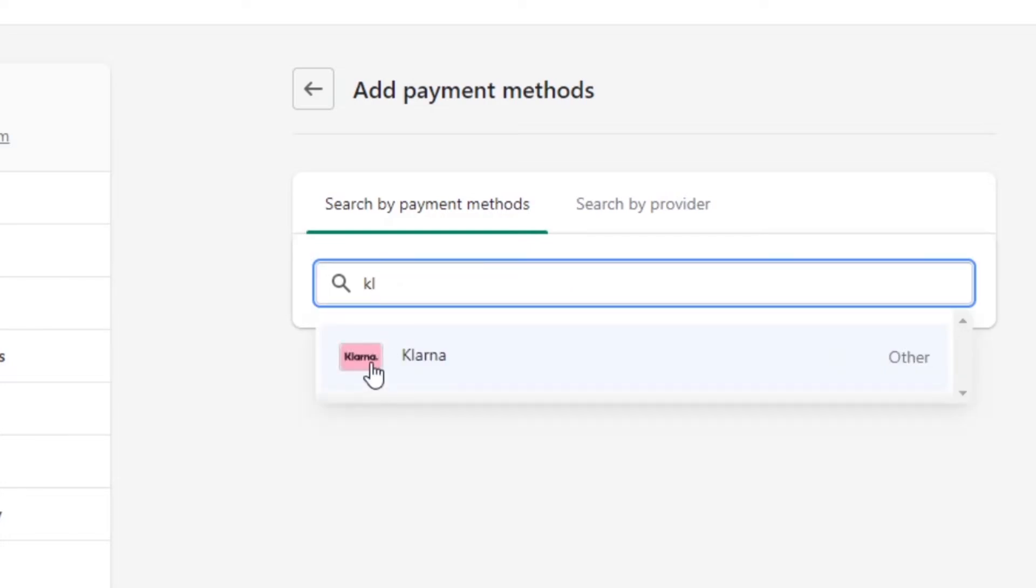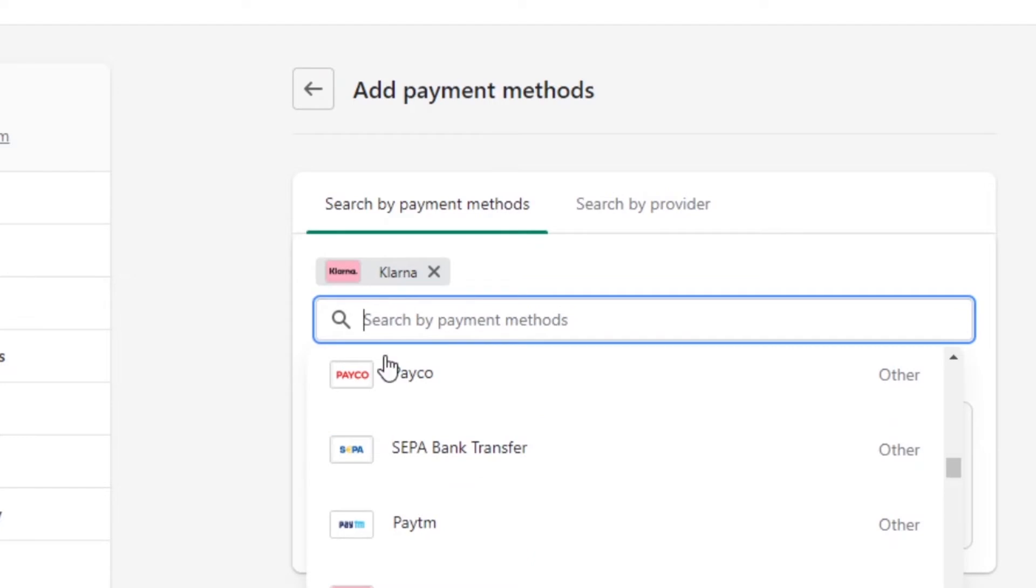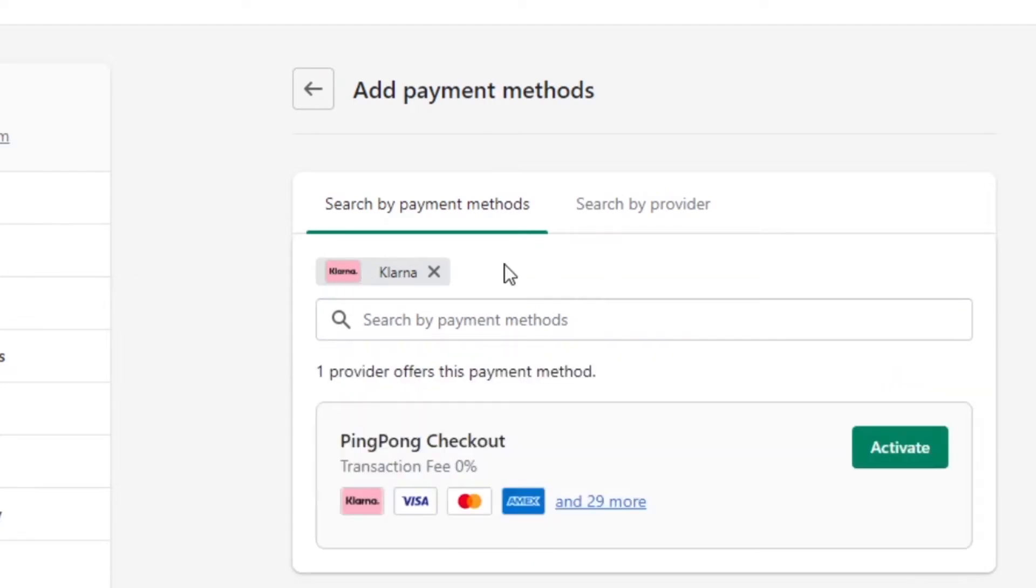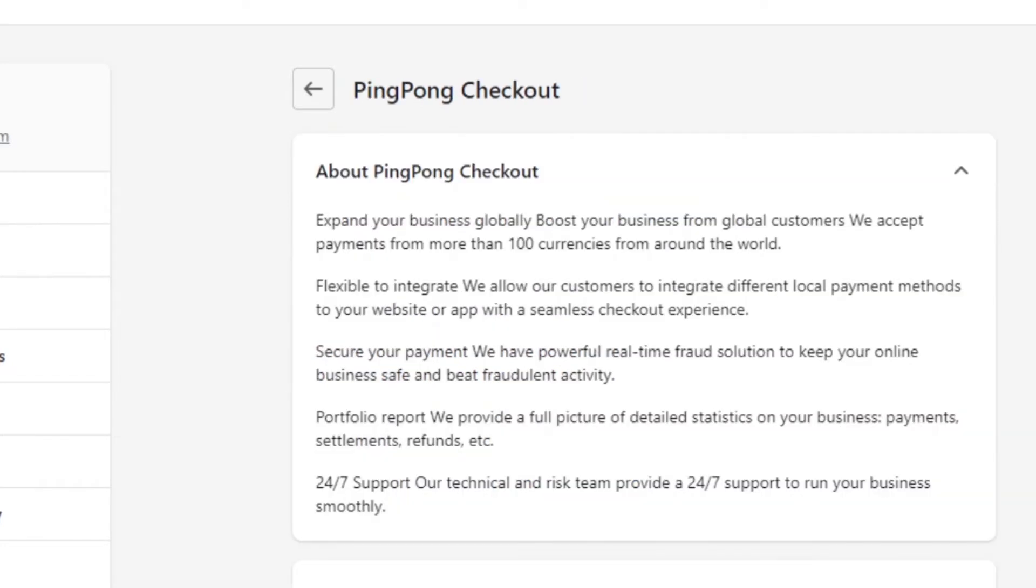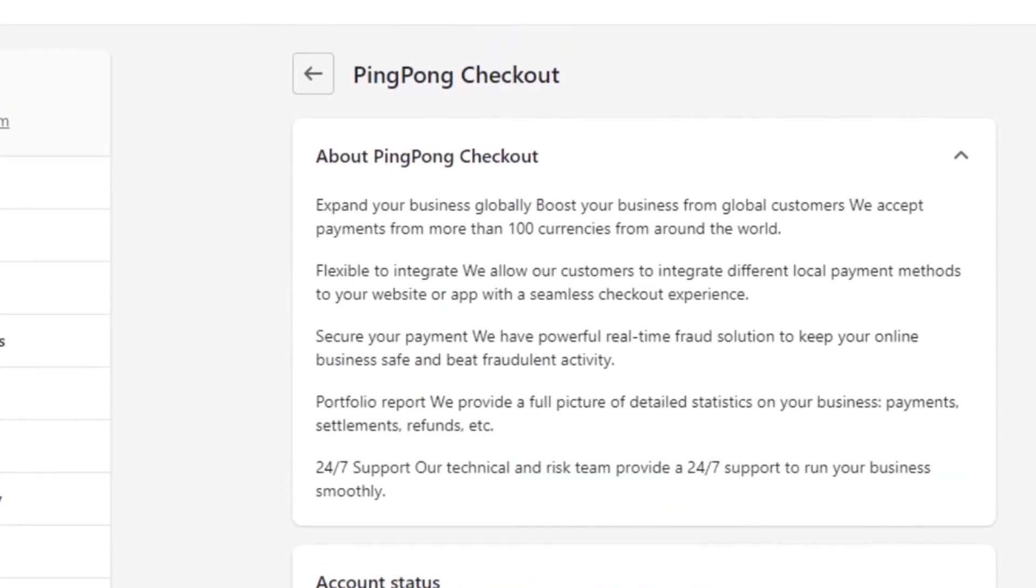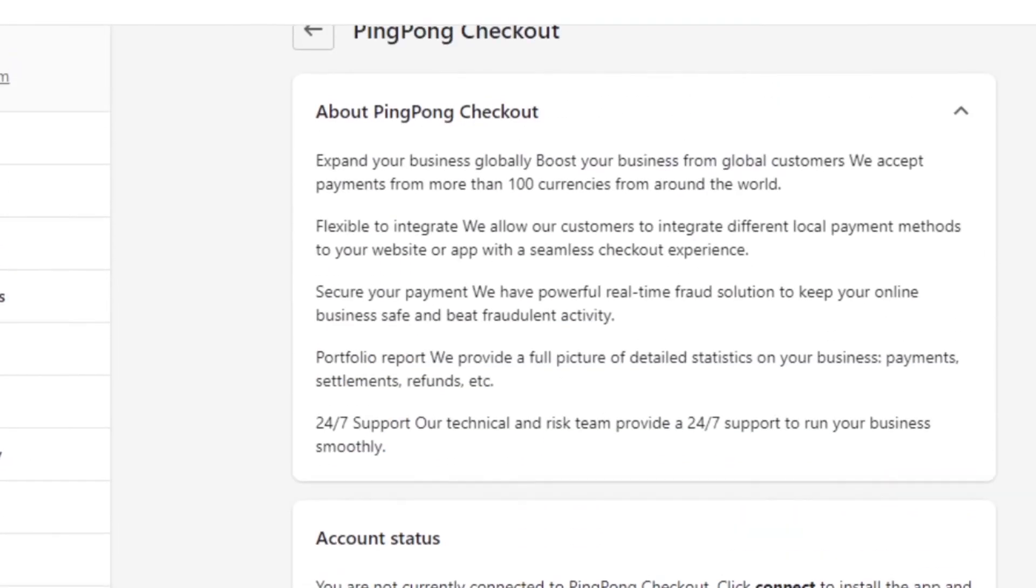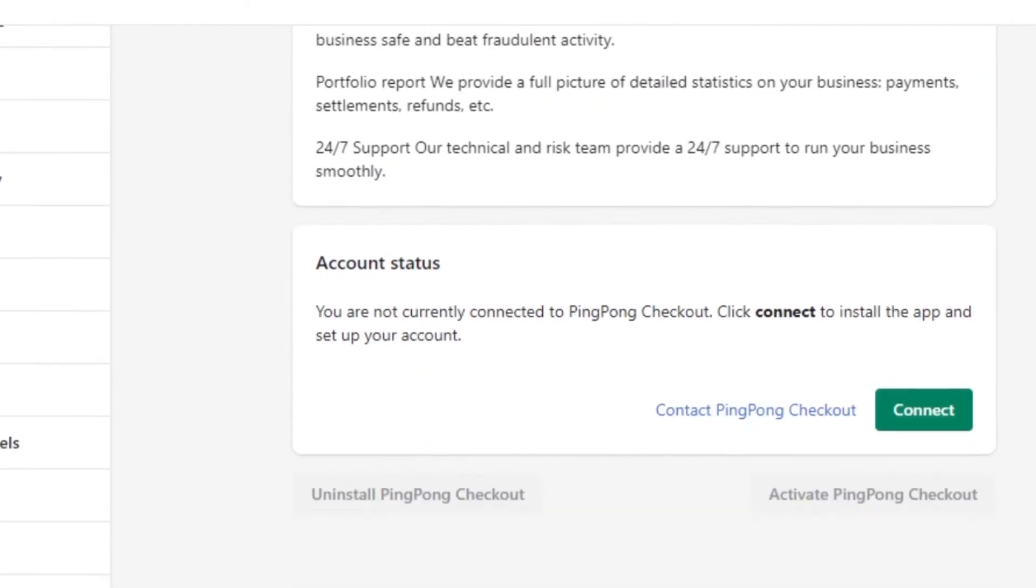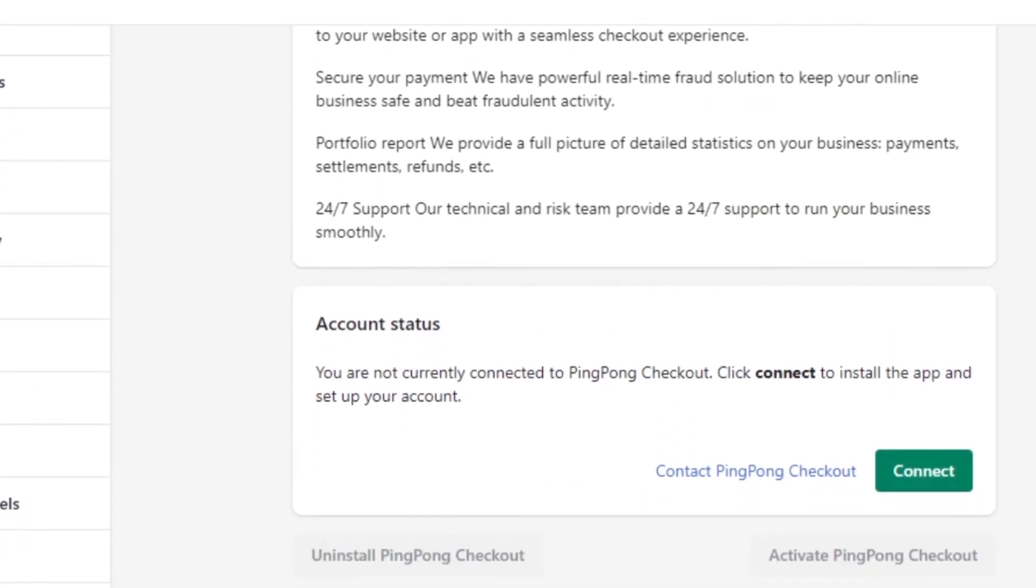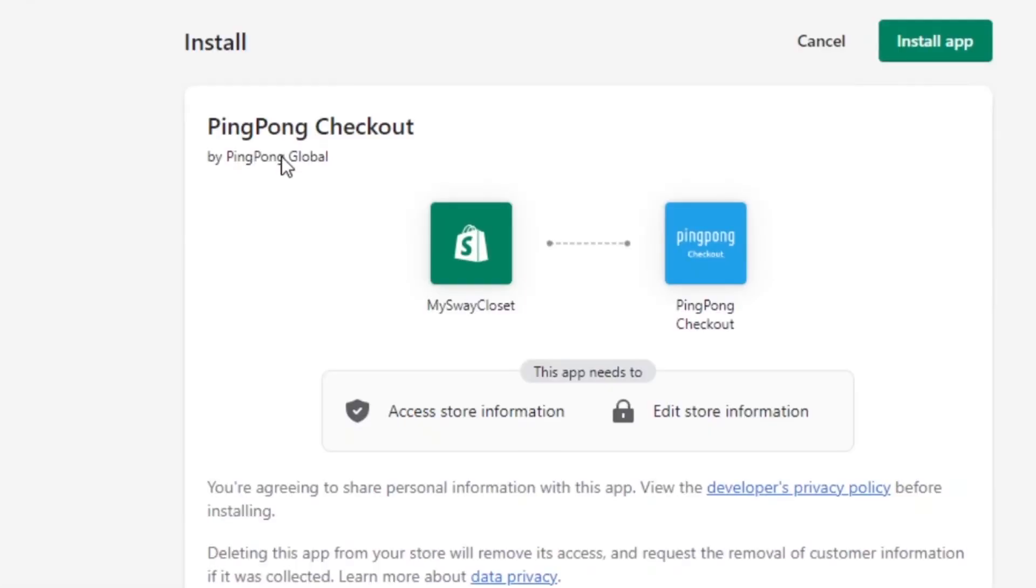We have Klarna right here. I will select Klarna and you can see it has been selected. Now you just select it and you can click on activate. So this is our ping pong checkout, which is Klarna, and we have to connect our Klarna to our Shopify. So click on connect.